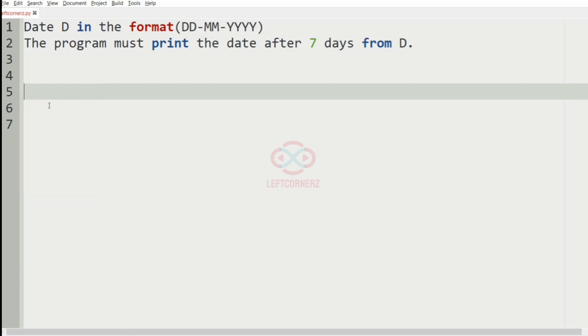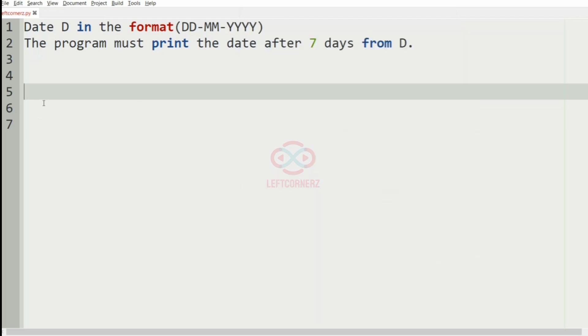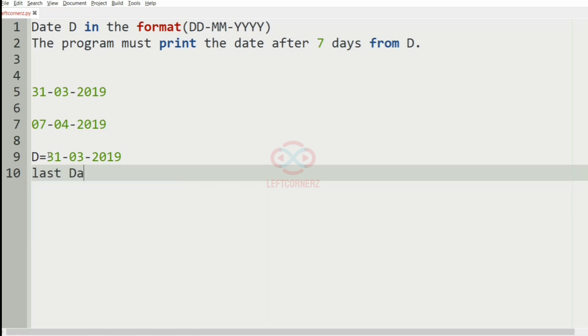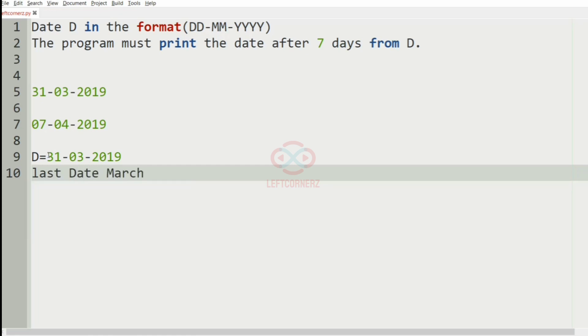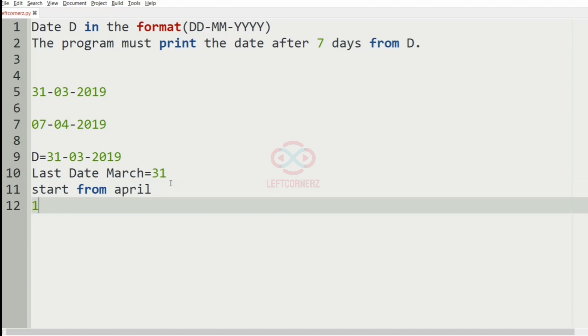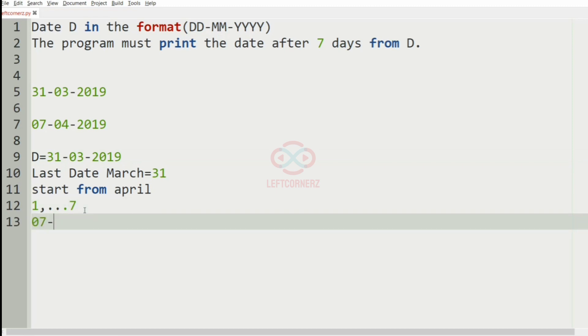We will take our another test case. In this test case, the D is 31-03-2019. Here we have got March 31 as the last date, and the 7 days after March would be starting from April 1 to 7. So we will get the output in April 7, that is 7-04-2019.